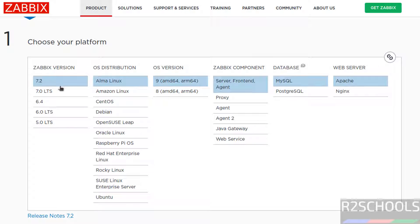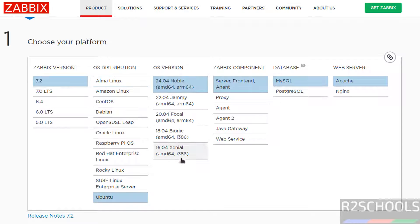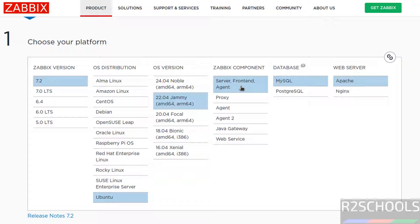Now we have to select the version. 7.2 is the latest one. For Ubuntu, select the OS distribution as Ubuntu. Zabbix supports versions from 16 to 24.04, but we are going to install on 22.04. Select it, then select the components: server, frontend, and agent. I am going to use MySQL as the database.